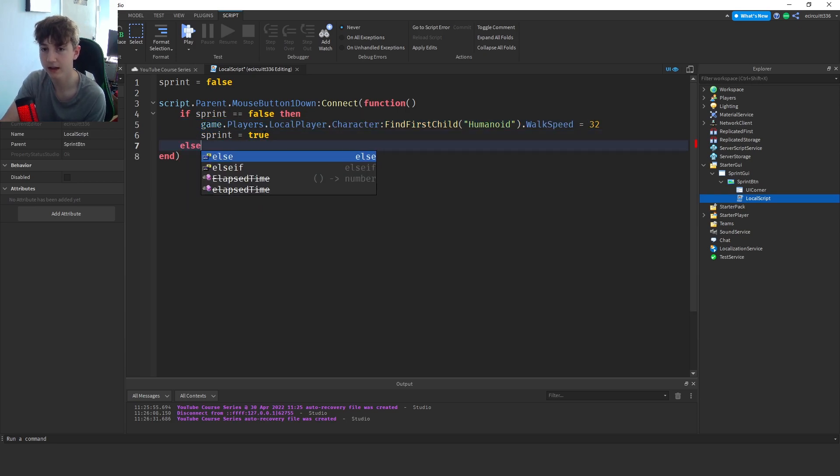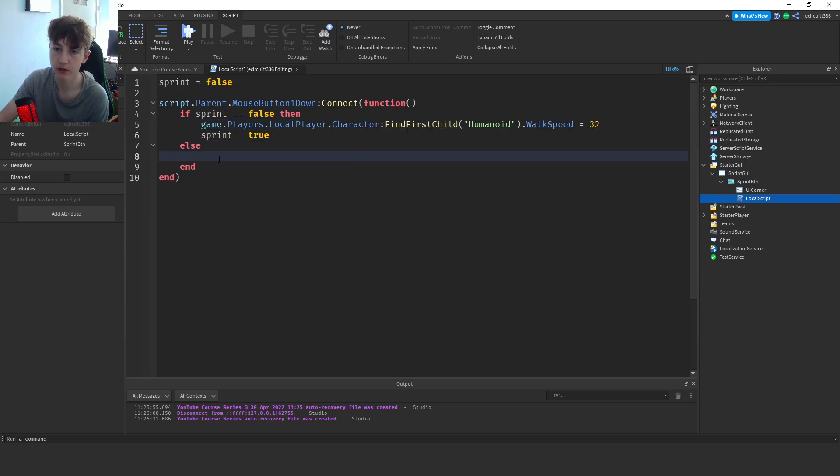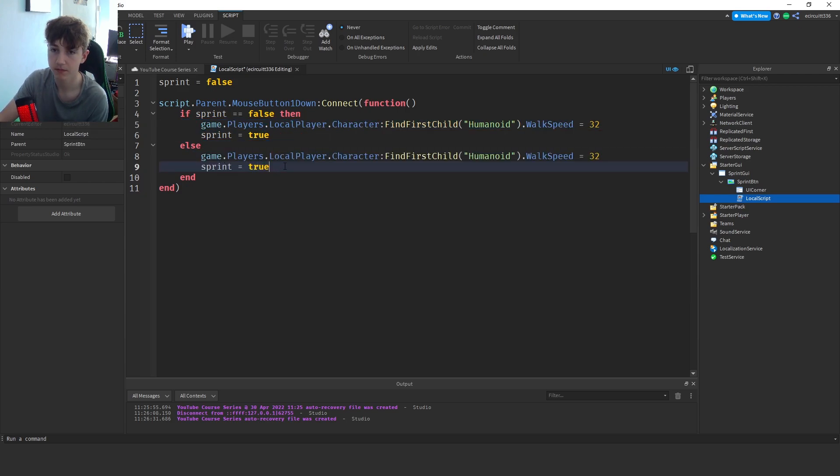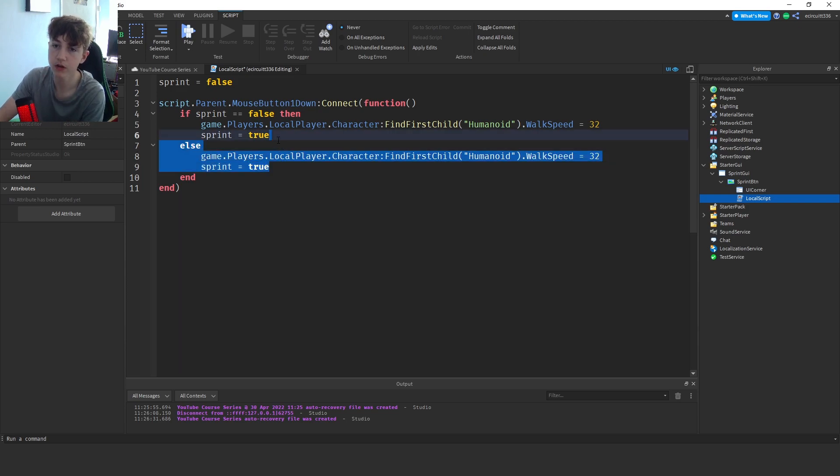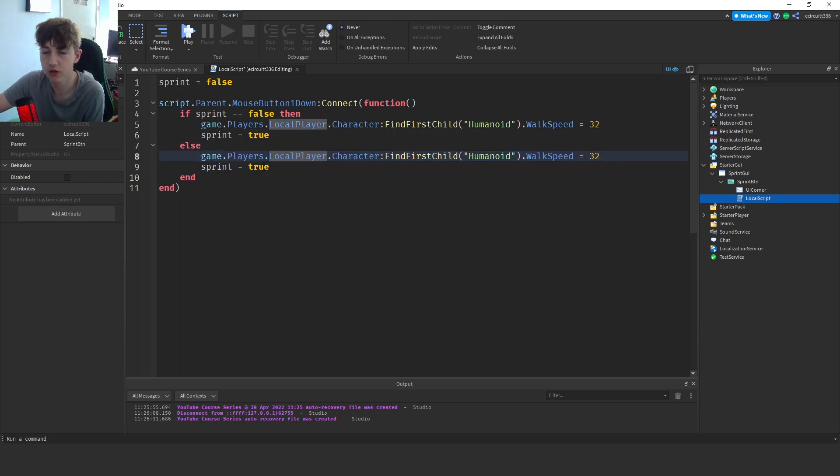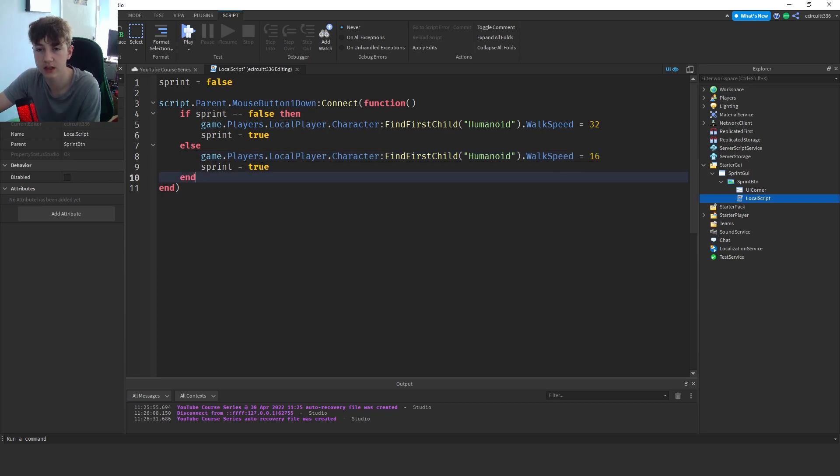Go back, and then we'll want to say else, copy all of this, paste it in. Actually yeah we do want else, set the walk speed back to the default which is 16, and we'll set sprint to false.